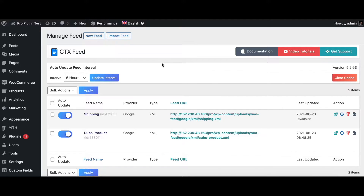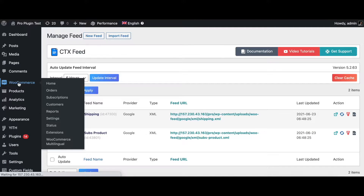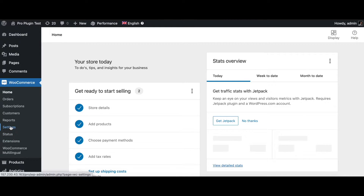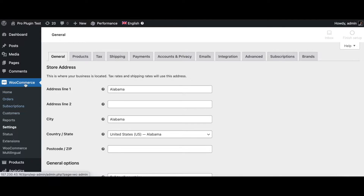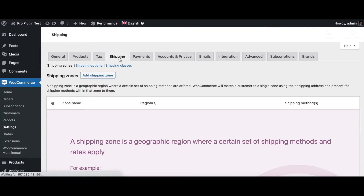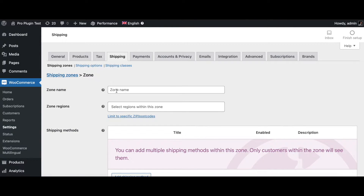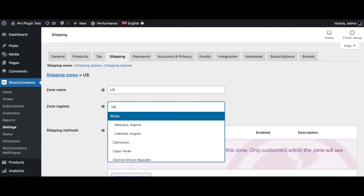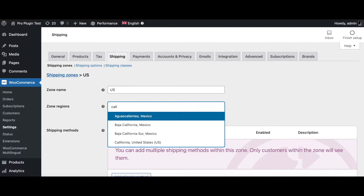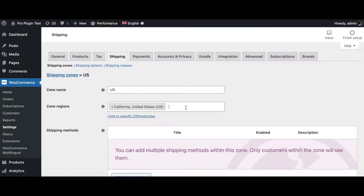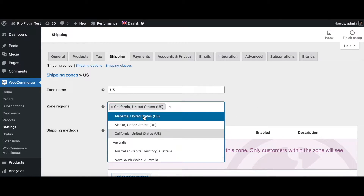One of the first things you need to do is add the shipping information into WooCommerce. Go to WooCommerce and click on Settings. In Settings you'll see all the different tabs — click on Shipping. Once you've done that, add a new shipping zone. Let's name this zone 'US' and set the region to California. We'll add another zone for Alabama as well.